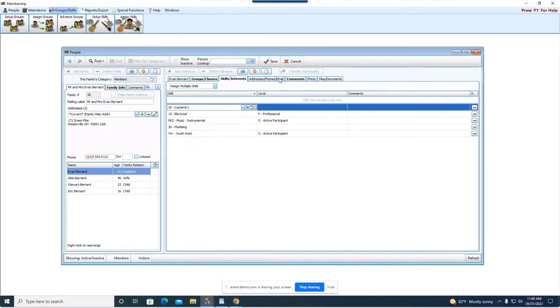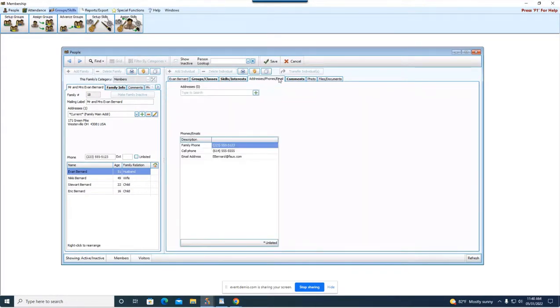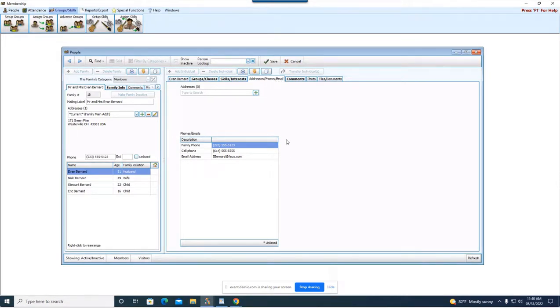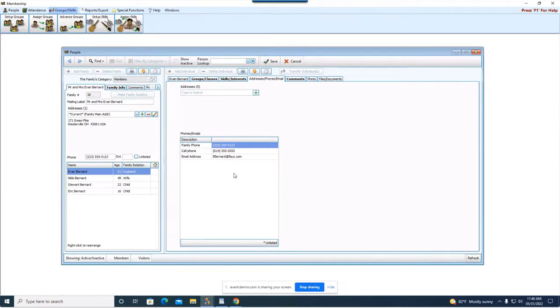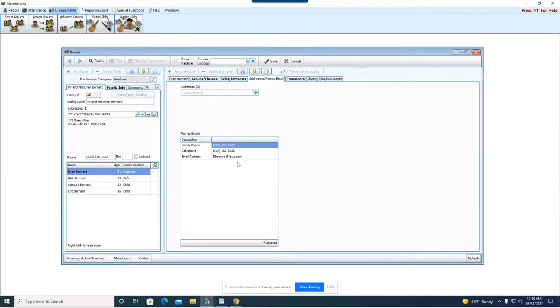Alright next tab, the addresses phones and email field. I really like this tab because it takes all of the contact information that you've put in for Evan and it puts it in one nice spot. It's kind of like your computerized Rolodex if you will. So this is a really nice tab for you to quickly see someone's contact information.